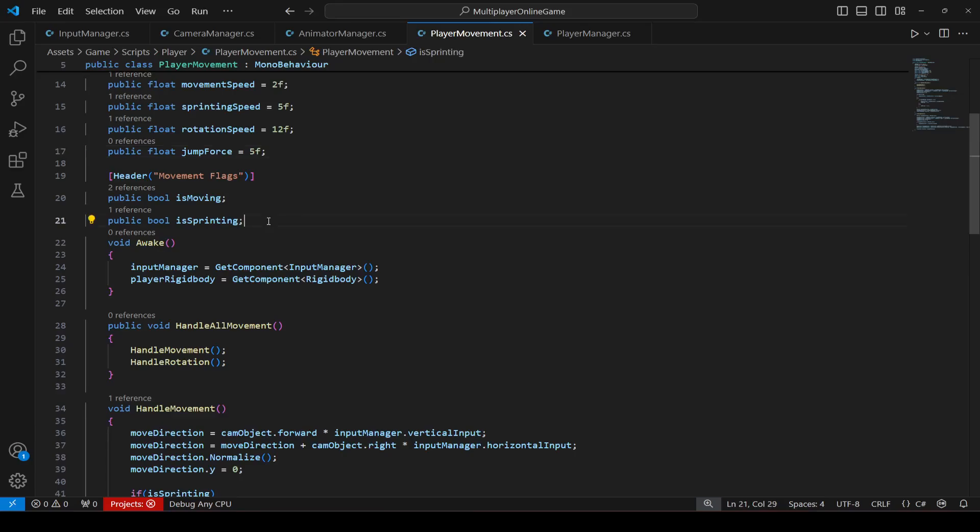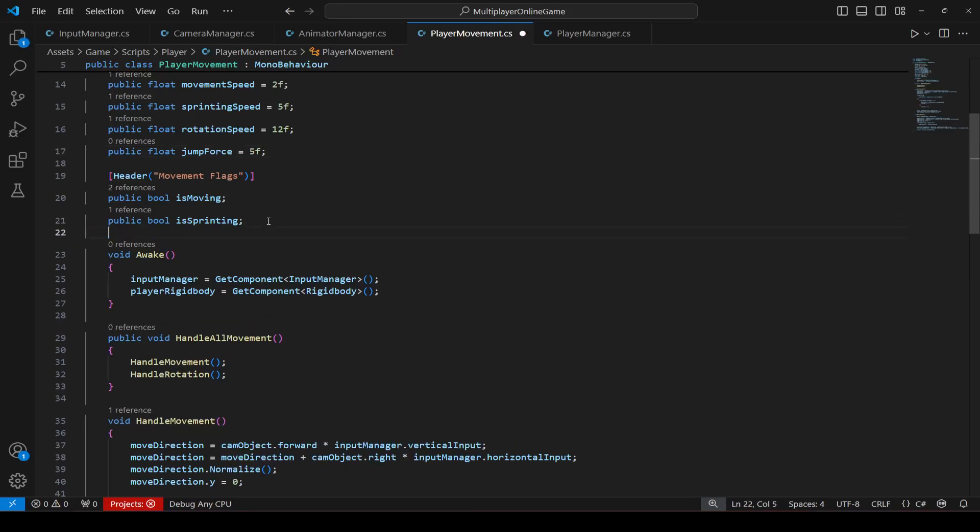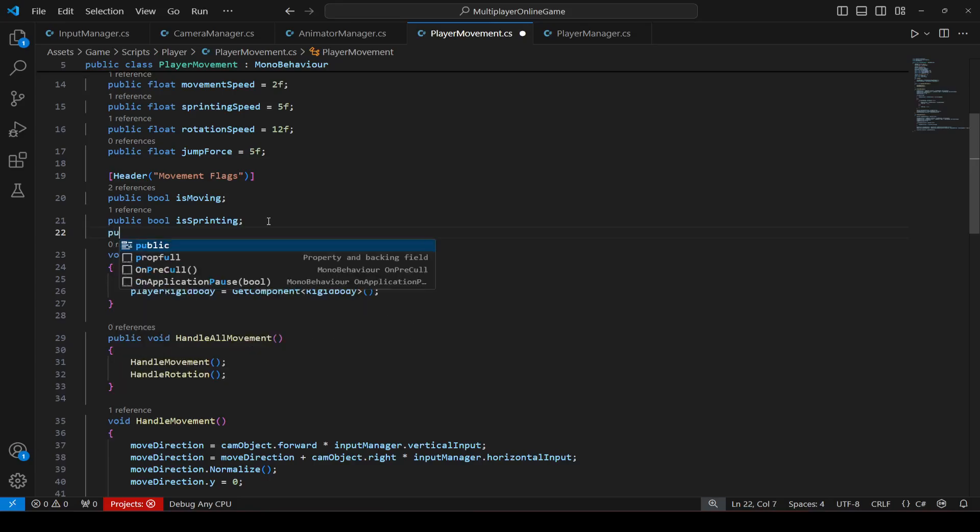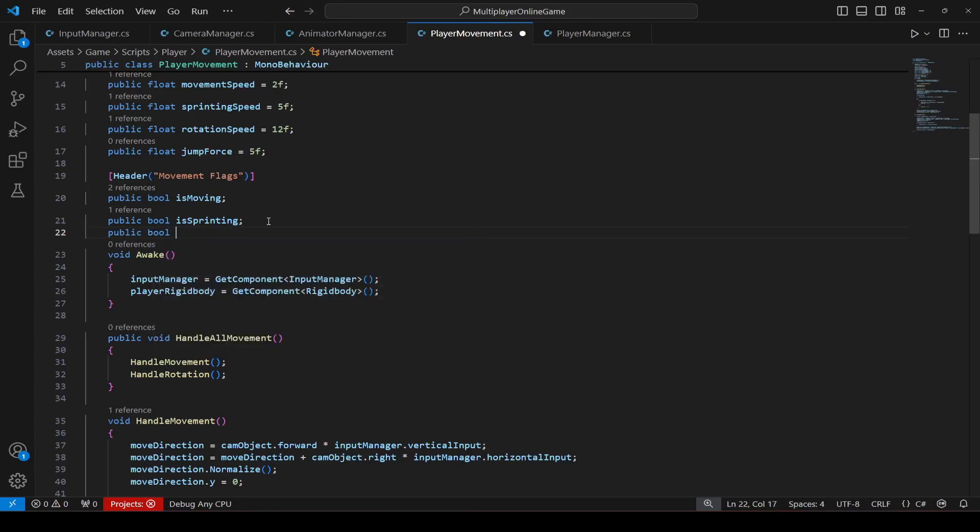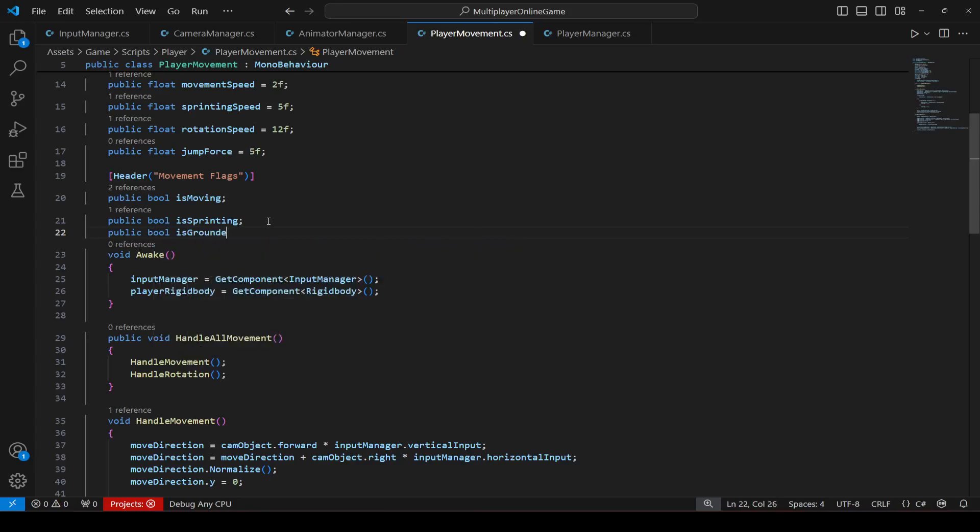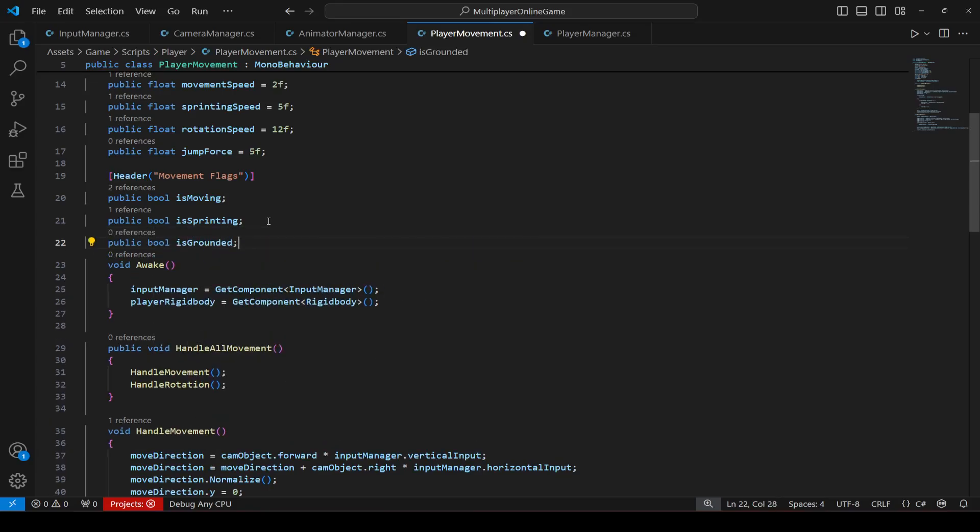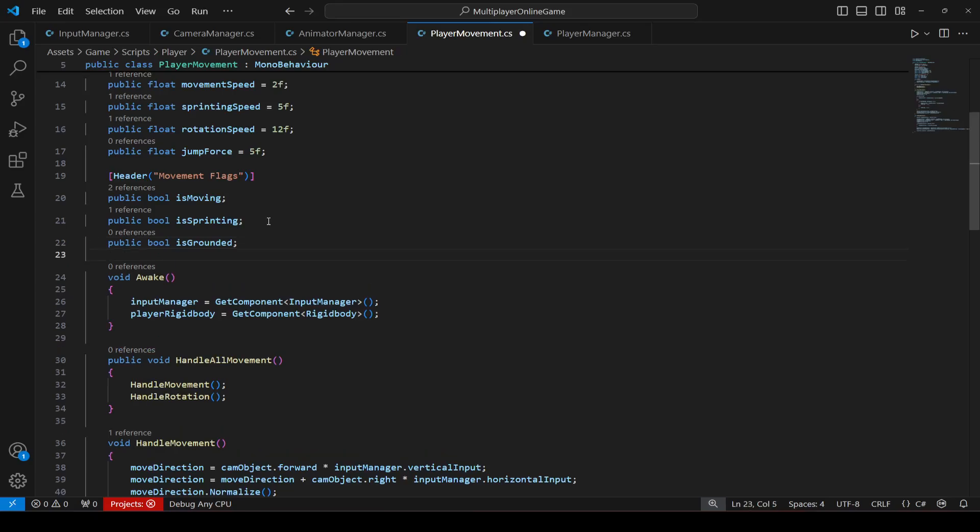Then after this we need to create a flag for checking if the player is on the ground. And if the player is on the ground then in that case only we will jump. So we will say public bool is grounded.